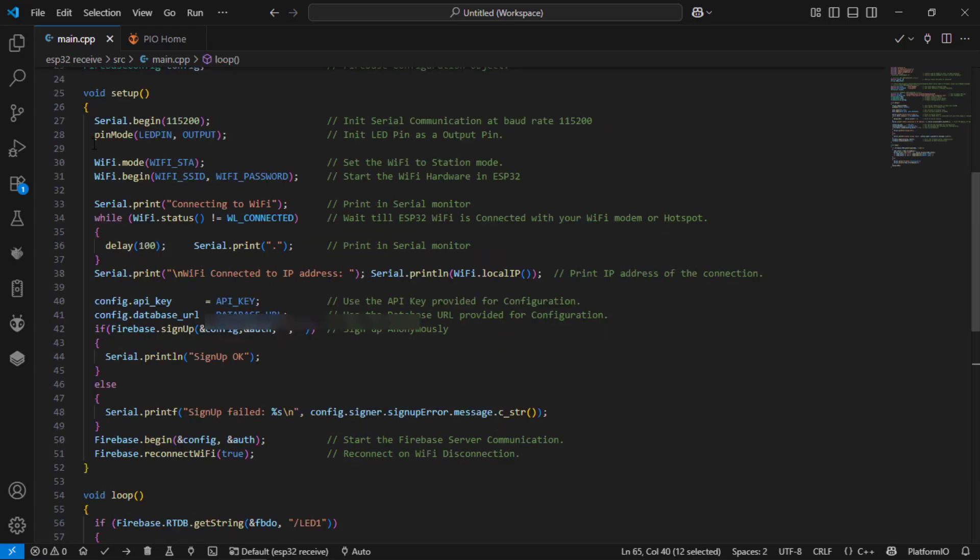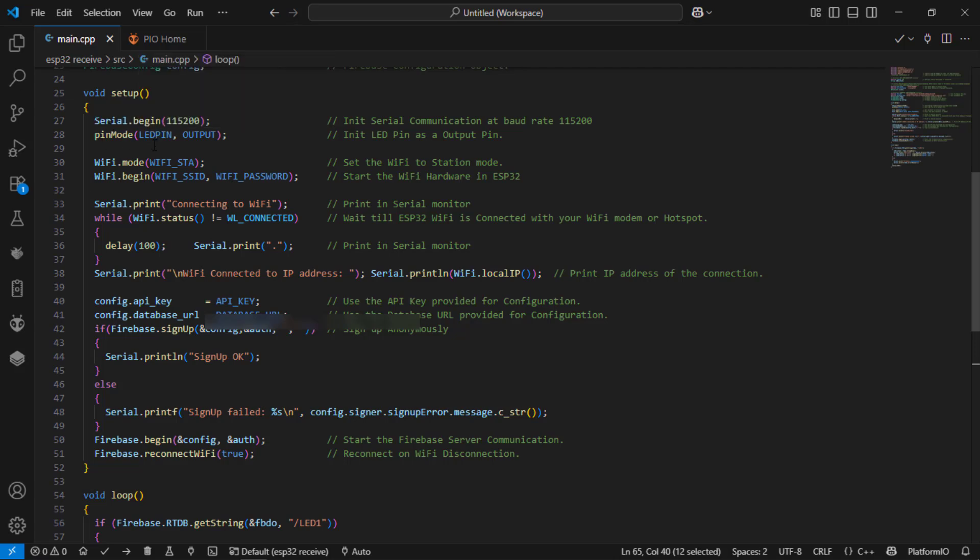In the setup part is same as before with the only one exception is I am defining the led pin as the output pin.